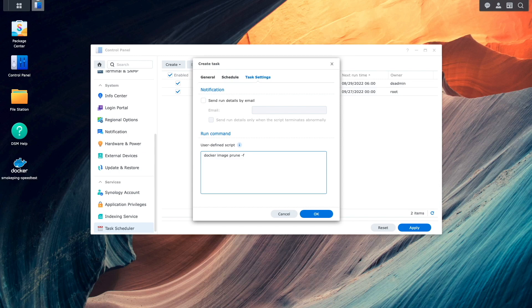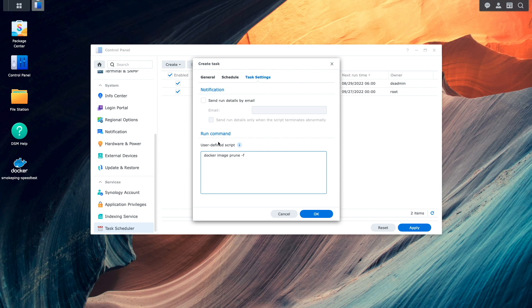As an optional step, you can also enable send run details by email, which I'll enable in my setup.